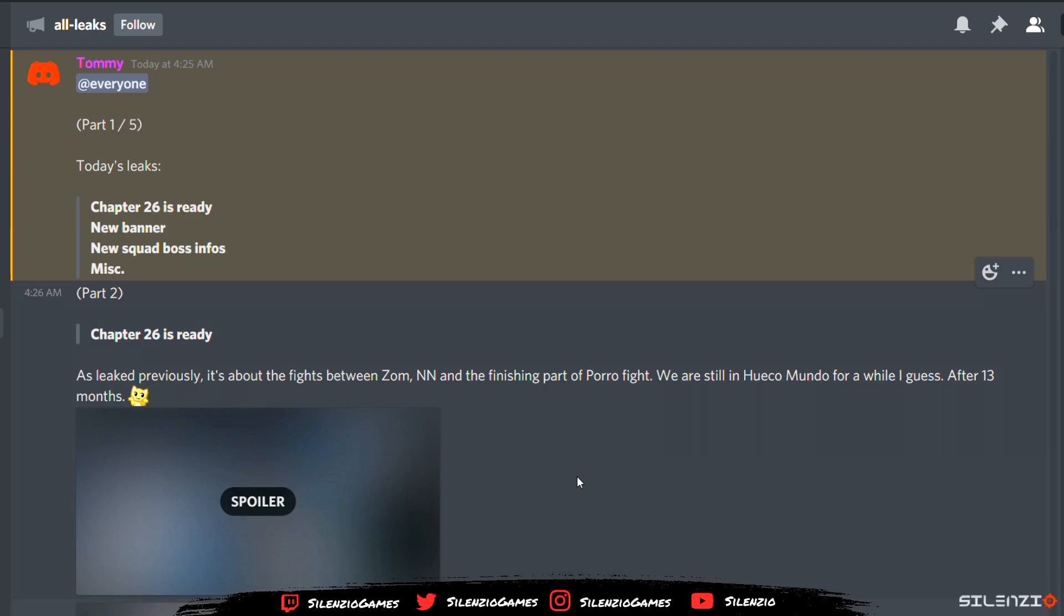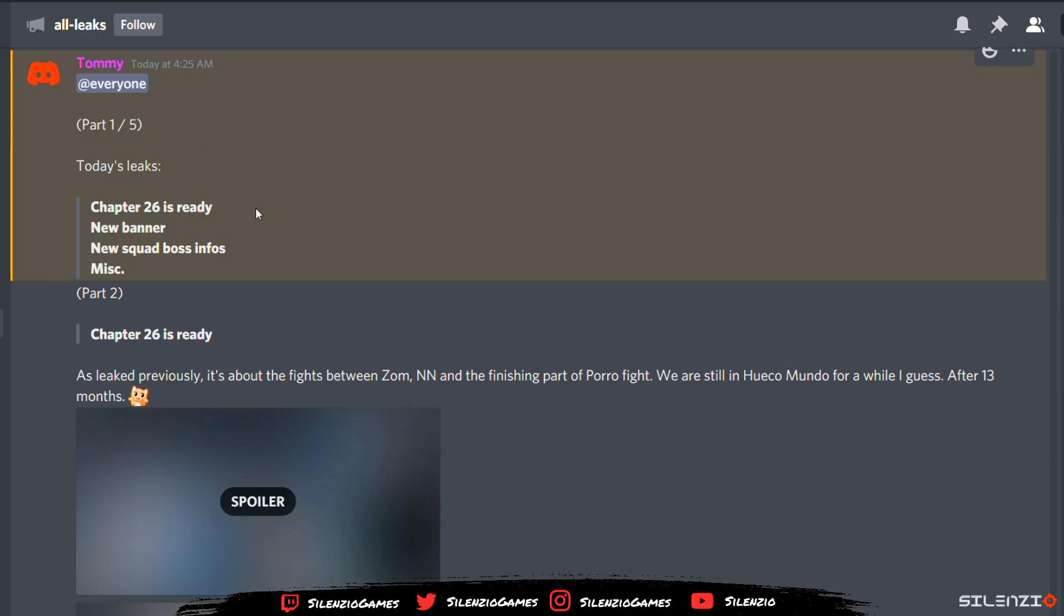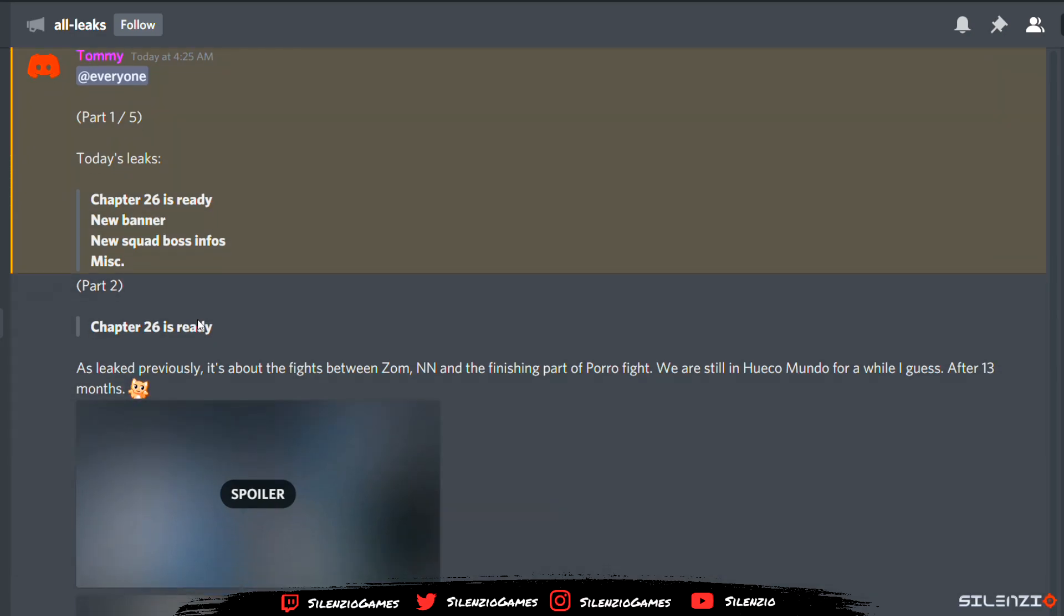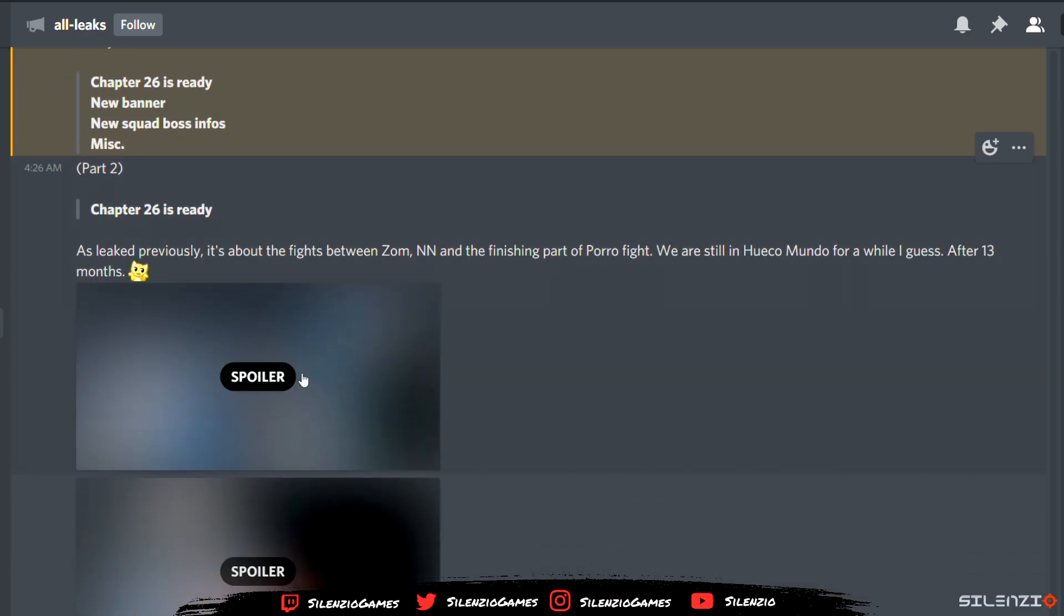For their Reddit and Discord links. Moving on, we have part one or part five. Leaks are that Chapter 26 is ready, even though 26 and 27 should be released by now. I don't know what's going on. New banner, new squad boss info. Let's see the spoilers.